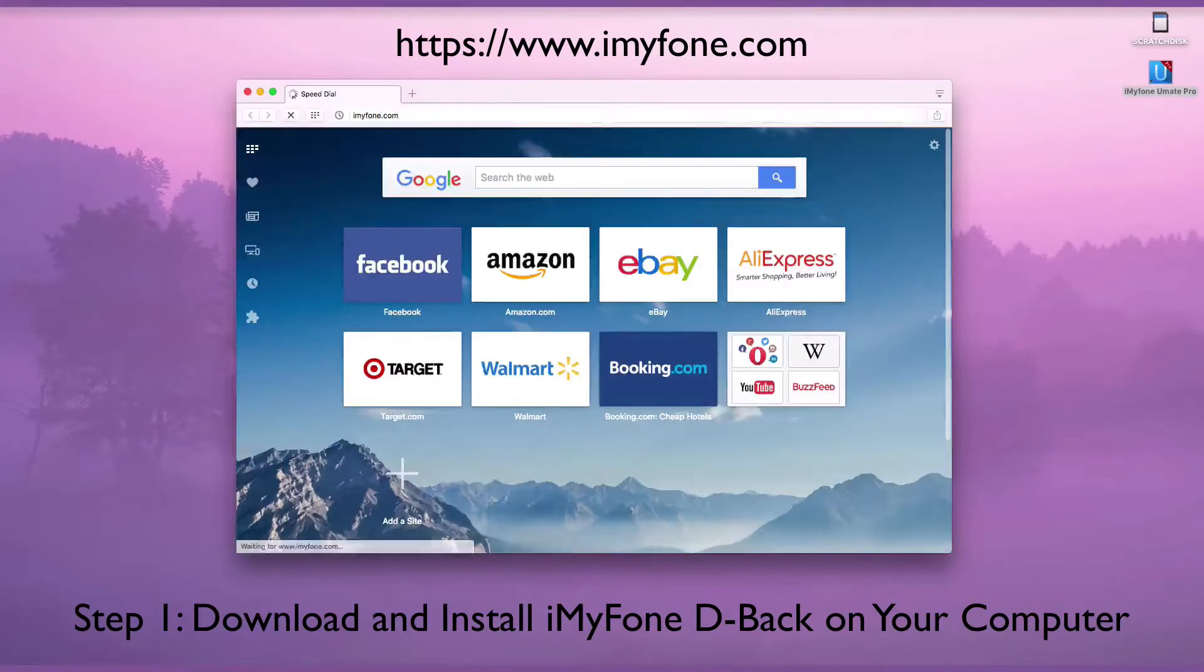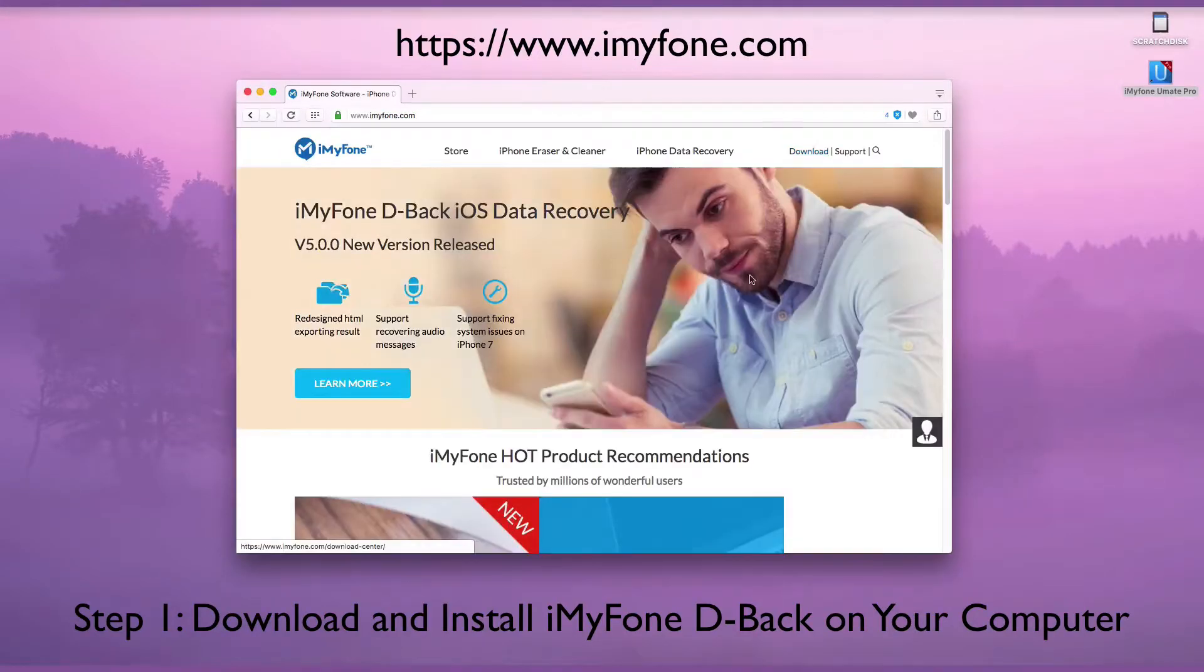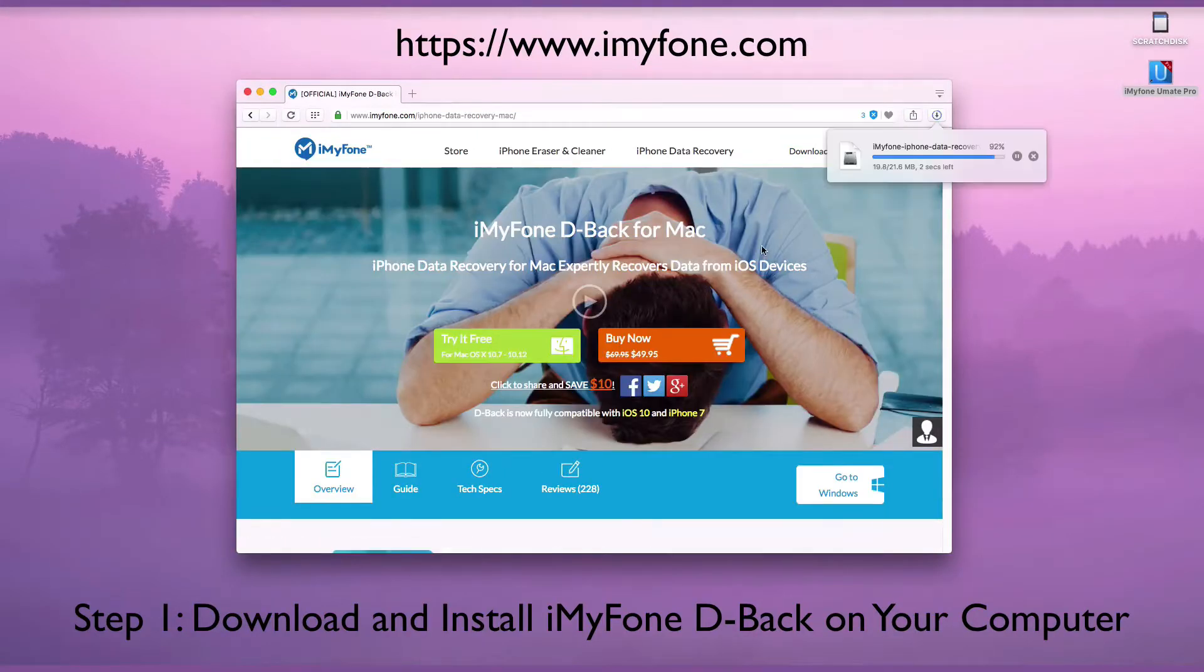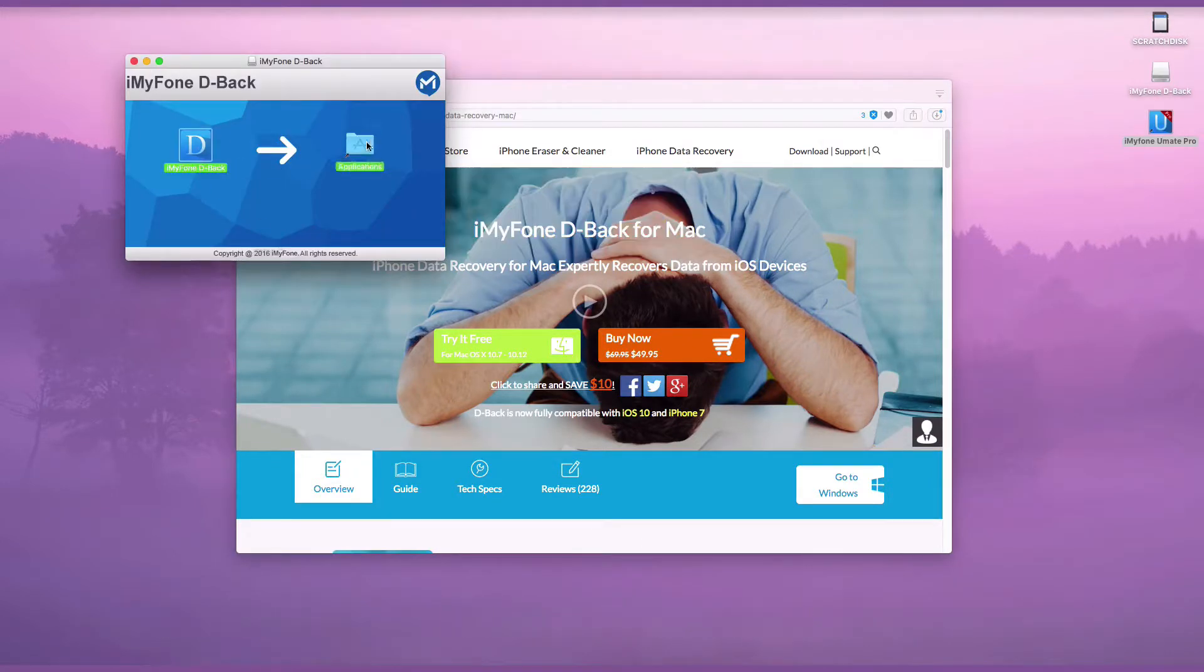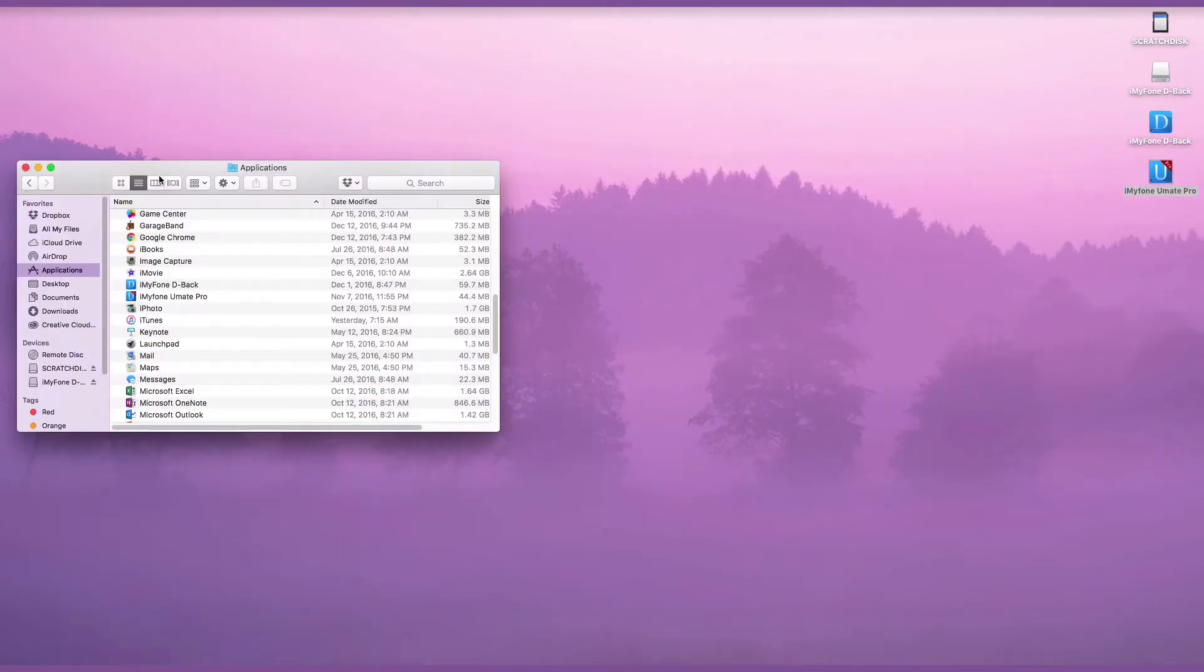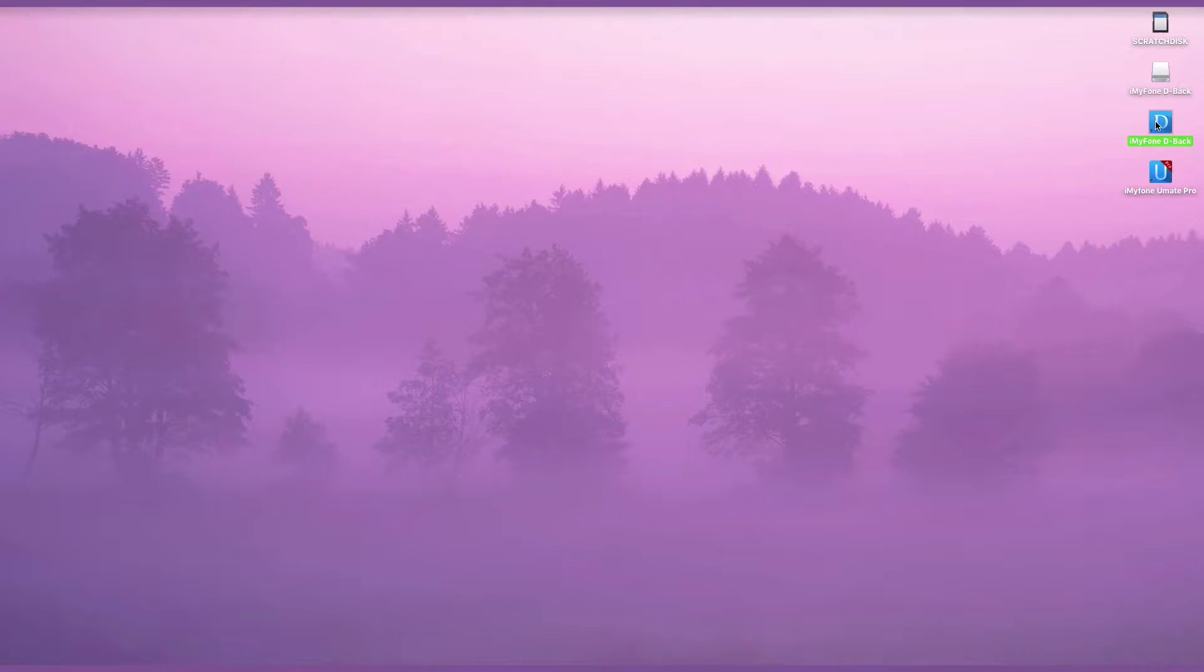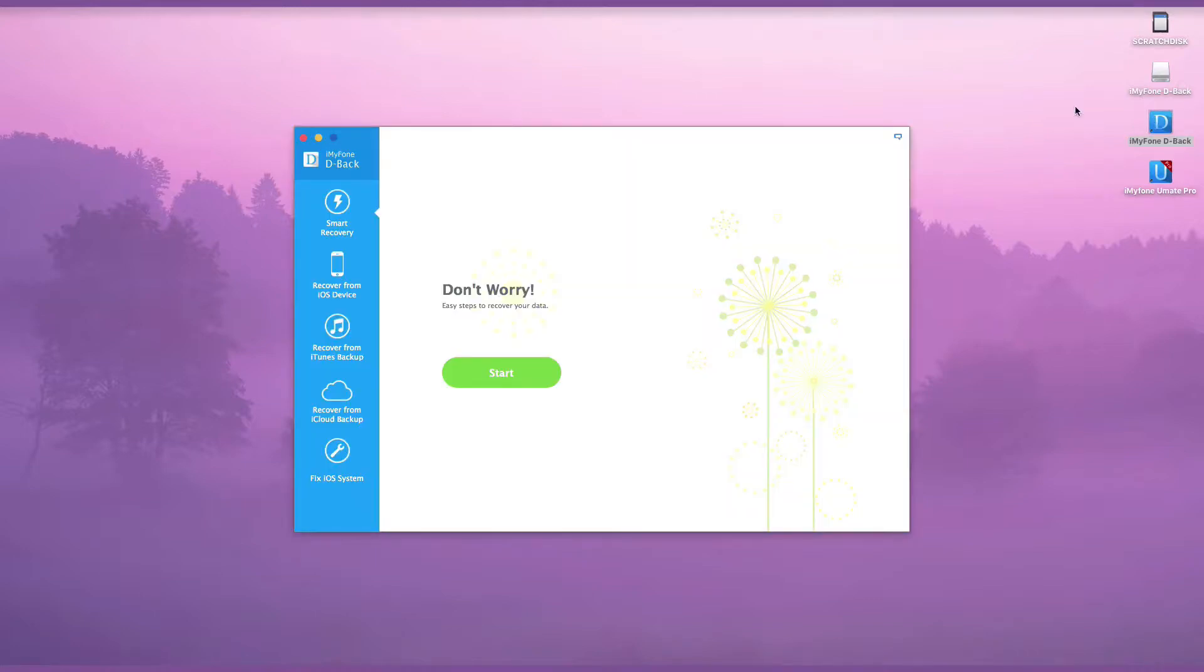Go to www.imyfone.com to download iMyFone D-Back on your computer. After the download and installation are complete, double-click D-Back on your computer to launch it.